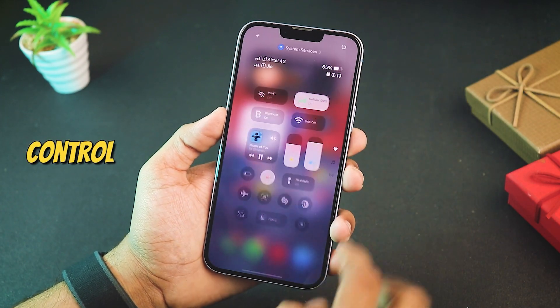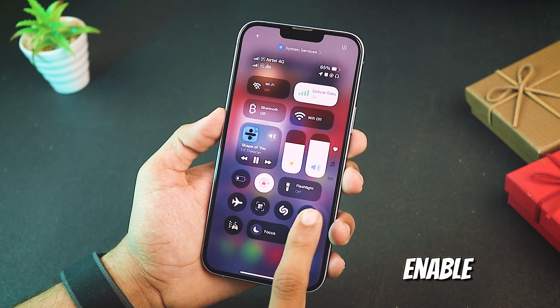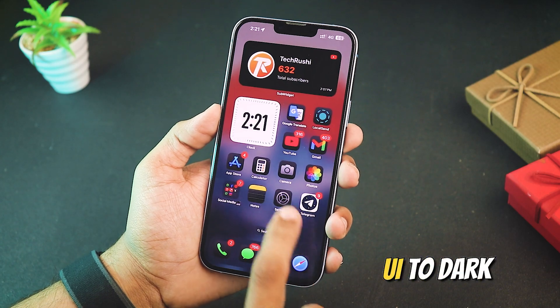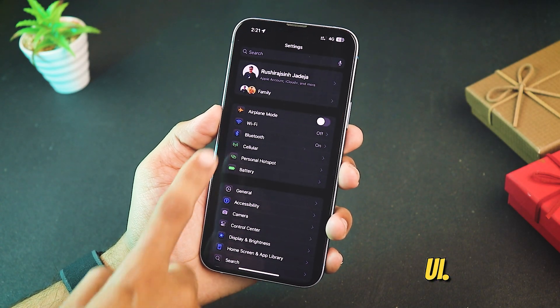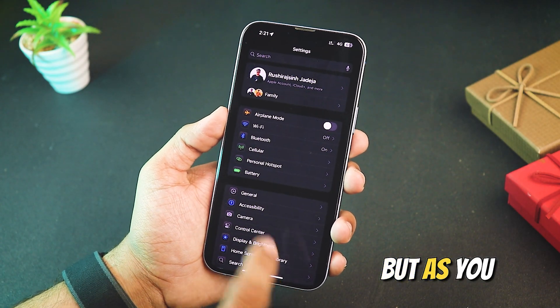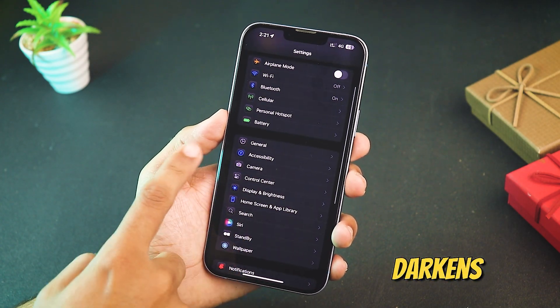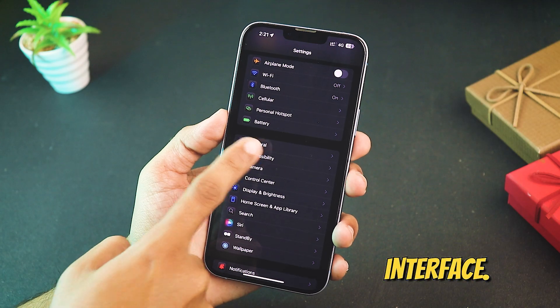After that, head to your control center and enable dark mode to switch your light UI to dark UI. But as you can see on my screen, this only darkens some parts of your interface.